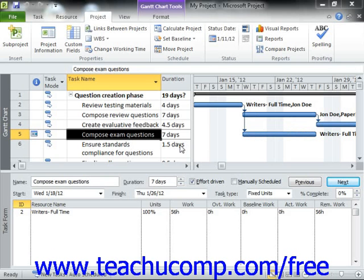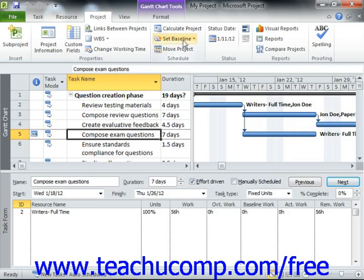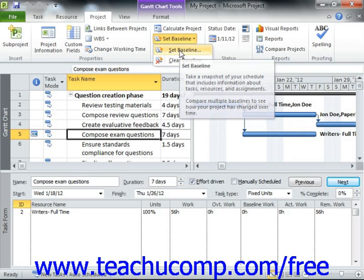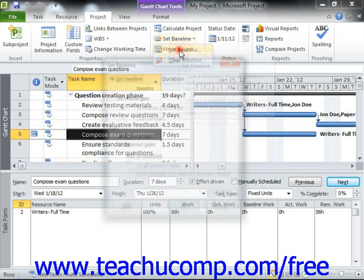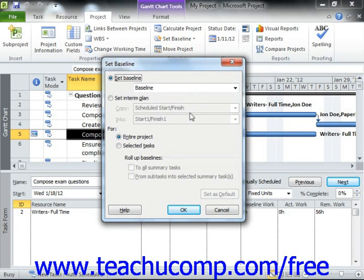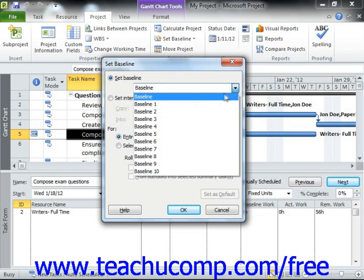To save a baseline copy of your project file, click the Project tab in the ribbon, and then click the Set Baseline dropdown button in the Schedule button group. In the dropdown menu that appears, select the Set Baseline command. In the Set Baseline dialog box that appears, select the Set Baseline option button, and then select the name of the baseline copy that you want to create from the adjacent dropdown. You can have up to 11 different baseline copies of your project file.